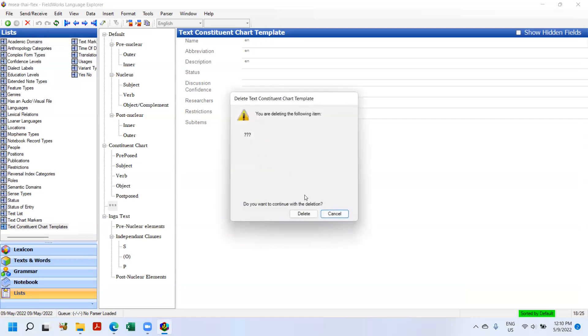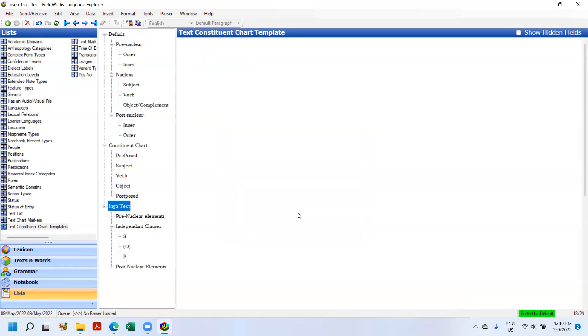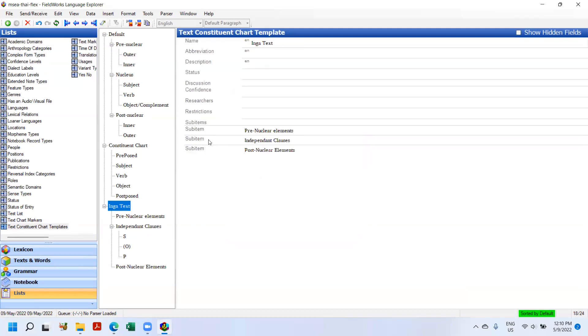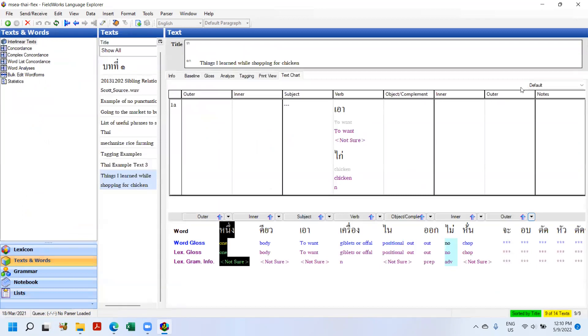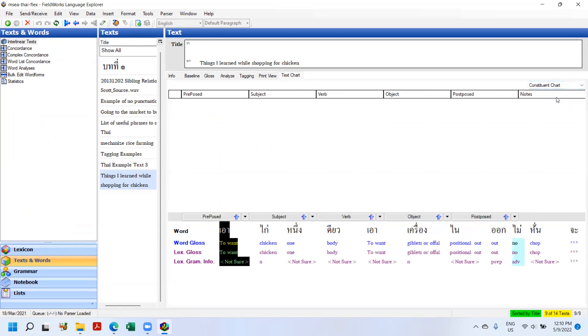So I get a warning, do I want to delete the following item? Delete. Yeah, so it's gone. So now I just have the three and I can go back to Texts and Words. And now if I hit the little down arrow, you can see Constituent Chart and Inga Text. So I click on Constituent Chart and I'm just going to add things.